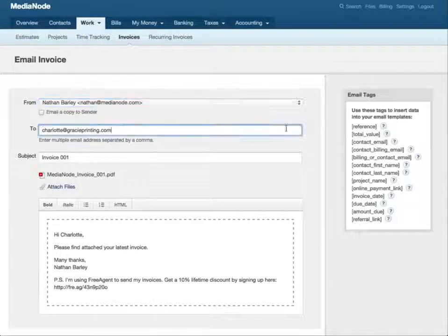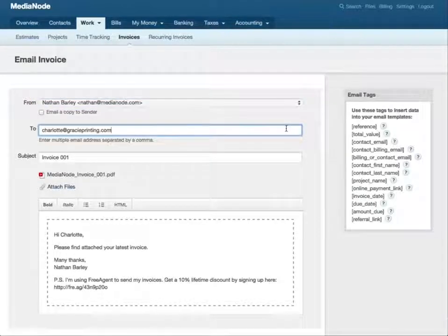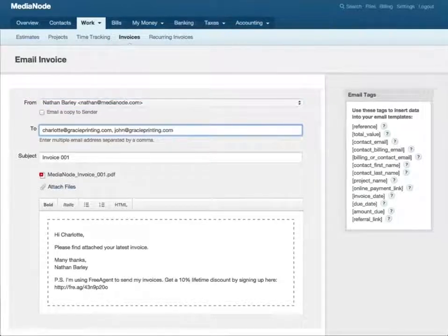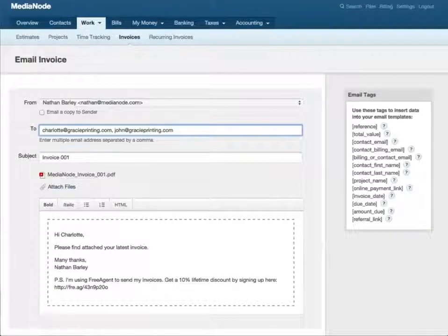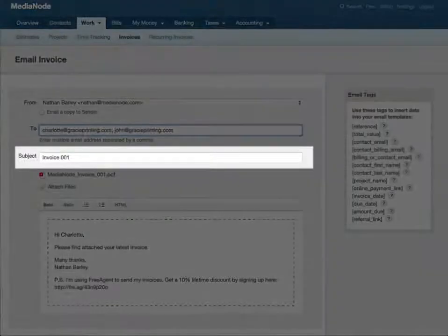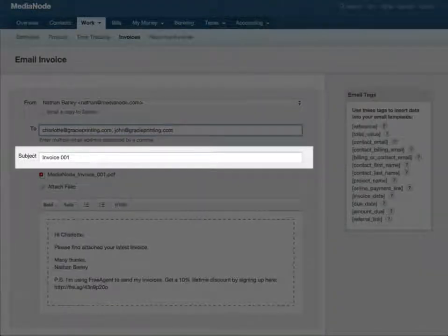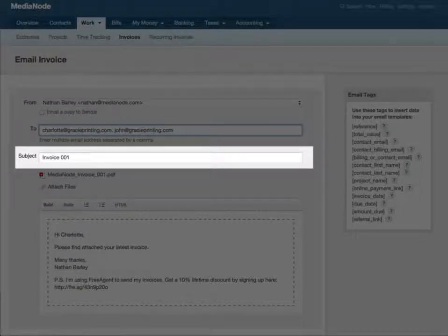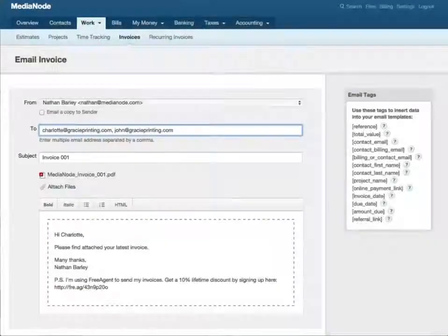You can send the invoice to more than one person, just separate each email address with a comma. The subject line will automatically appear as the invoice reference number, but you can edit this if you want to.